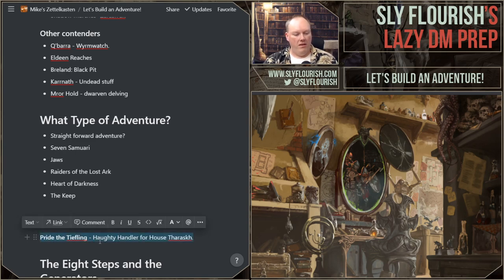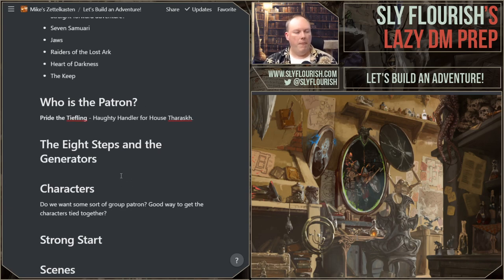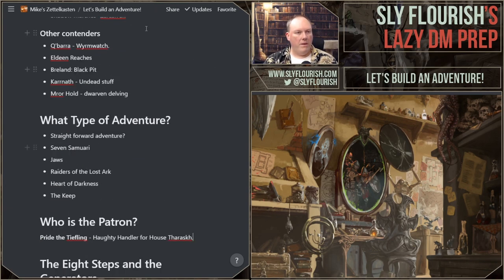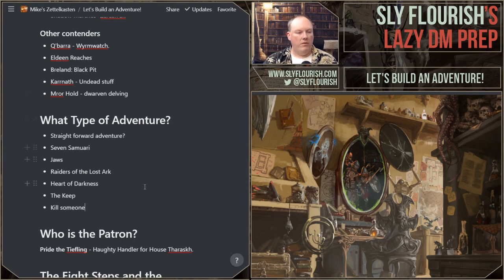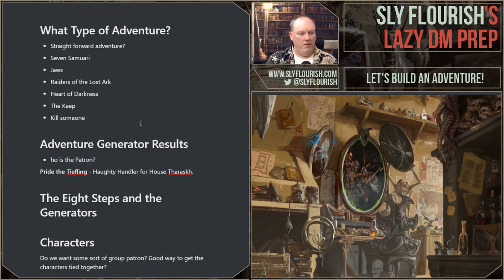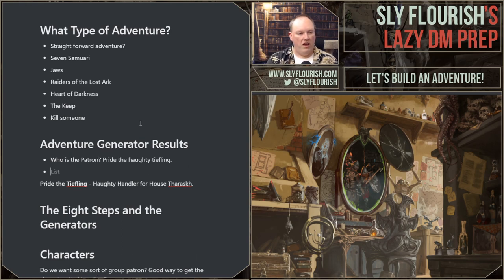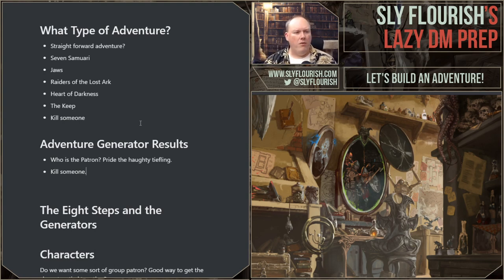I've got the eight steps here because that's where we're filling things out, and one of the NPCs will be Pride. Let's go back to the adventure generator. We have a patron — what kind of quest is the patron going to ask the characters to accomplish? The answer is 'kill.' Maybe. I rolled again and got 16 — 'awaken something.' That's pretty interesting. I'll keep both — kill someone or awaken something.